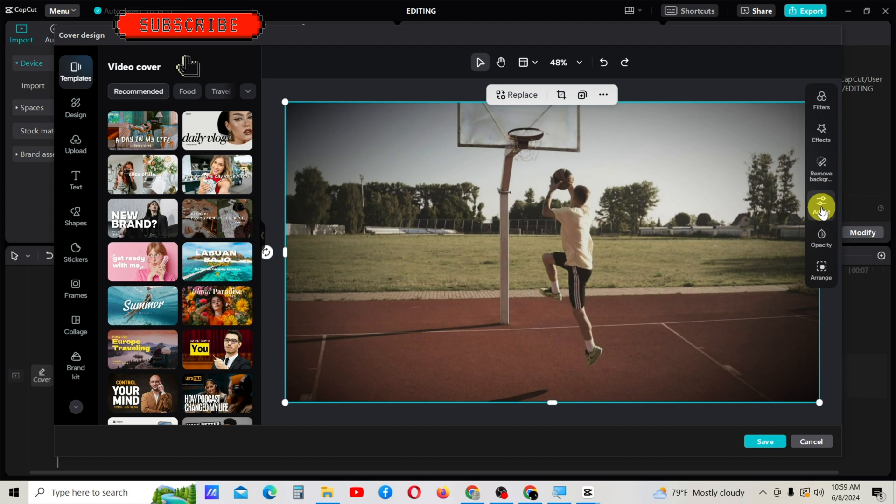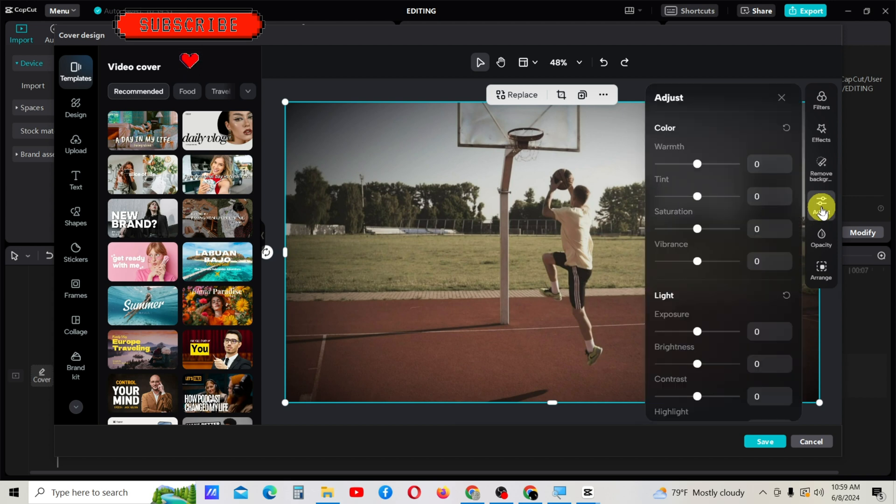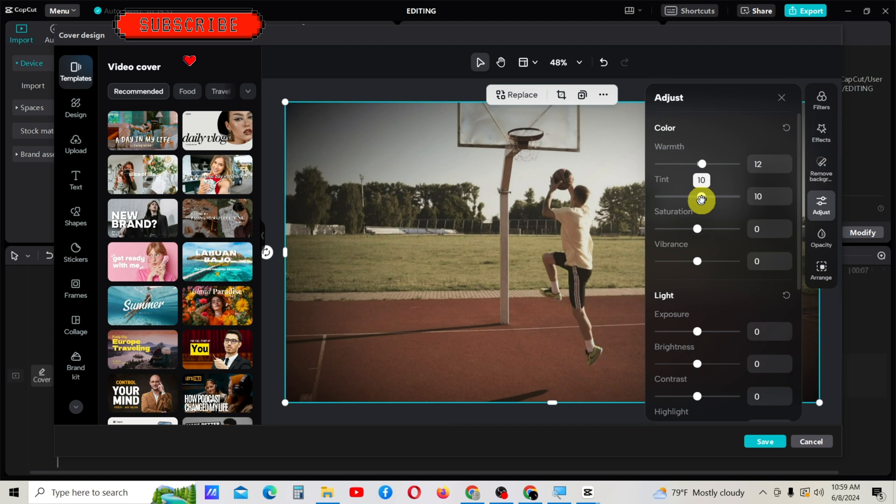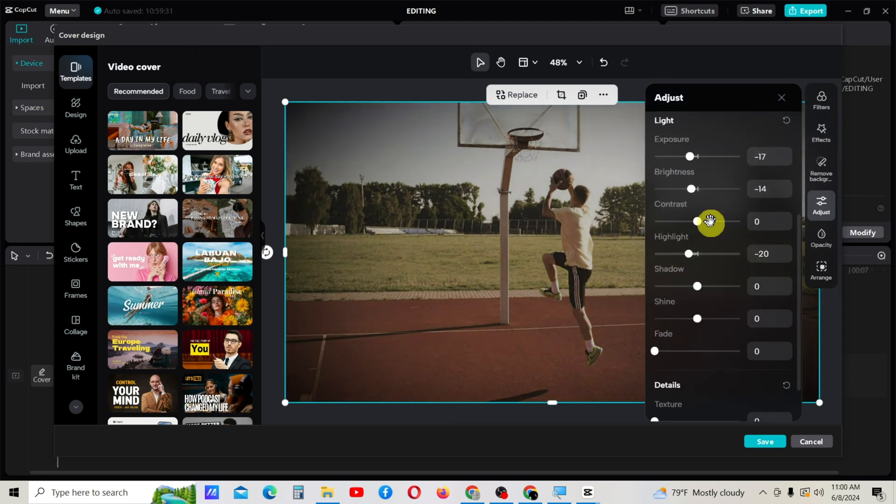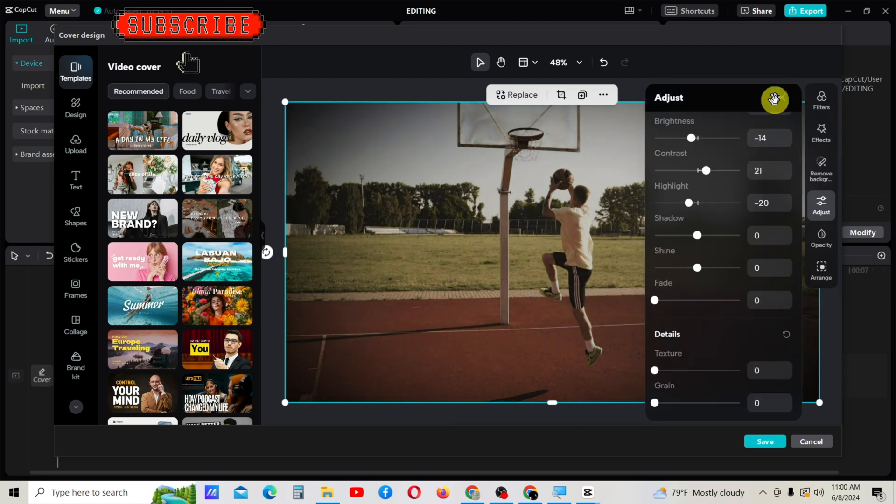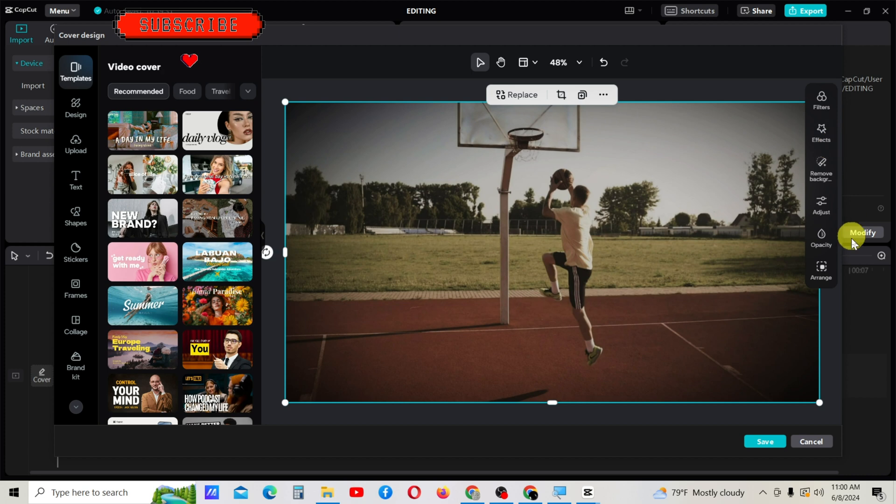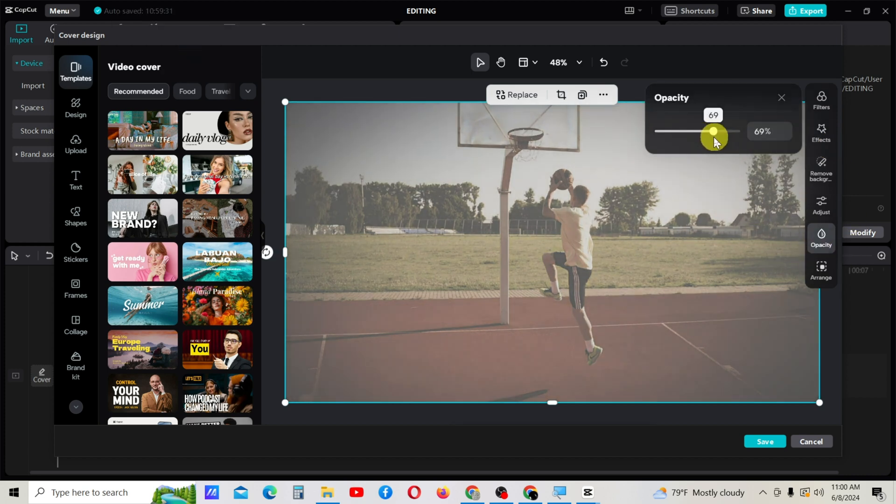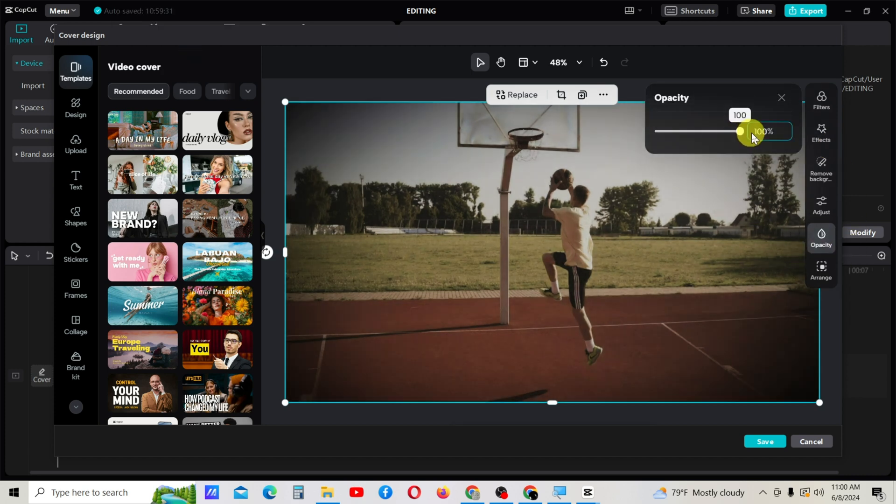You can adjust colors using this option. I'll add a somewhat warm tint. Using opacity, you can change the opacity level. You can reduce it or increase it.